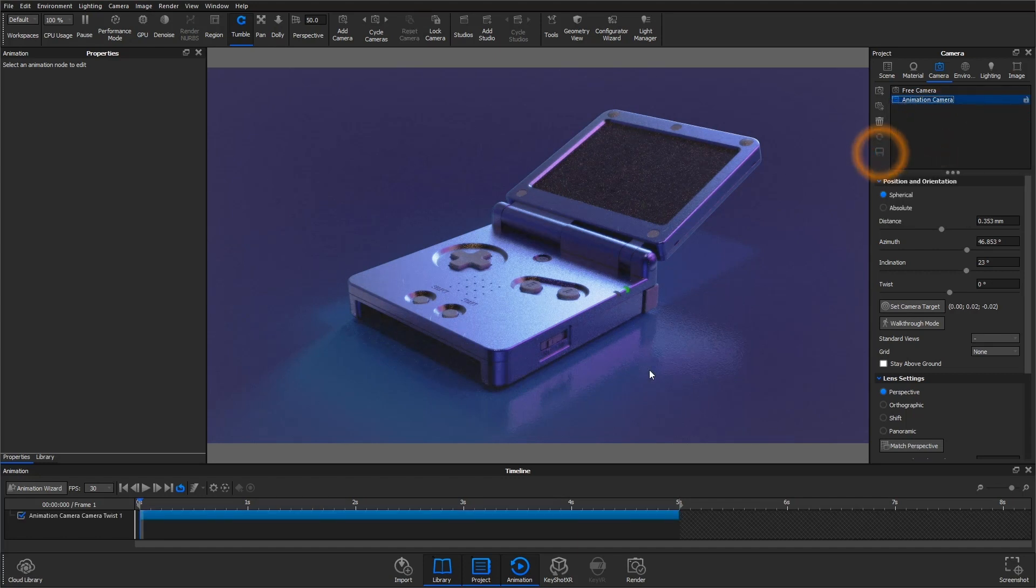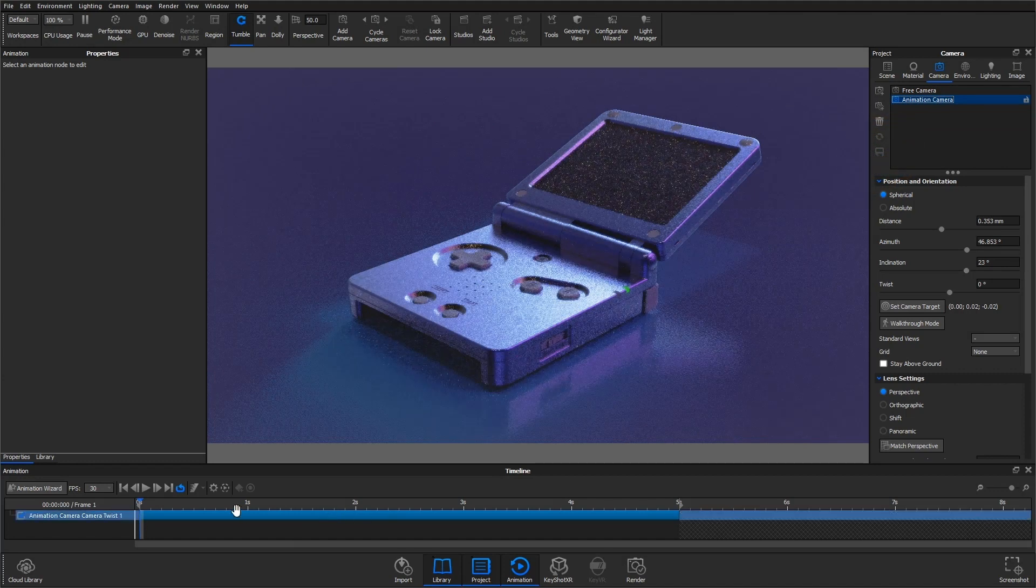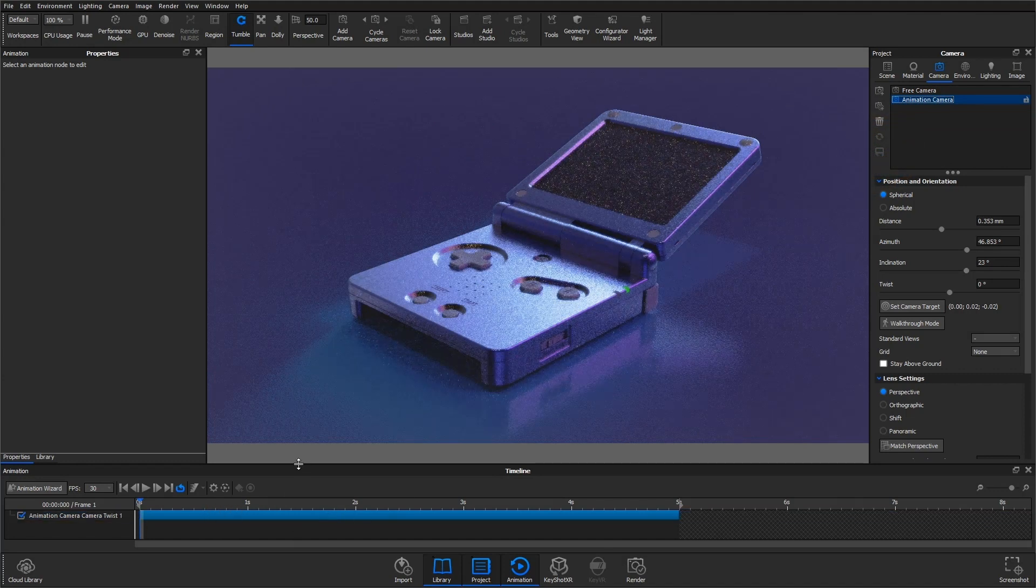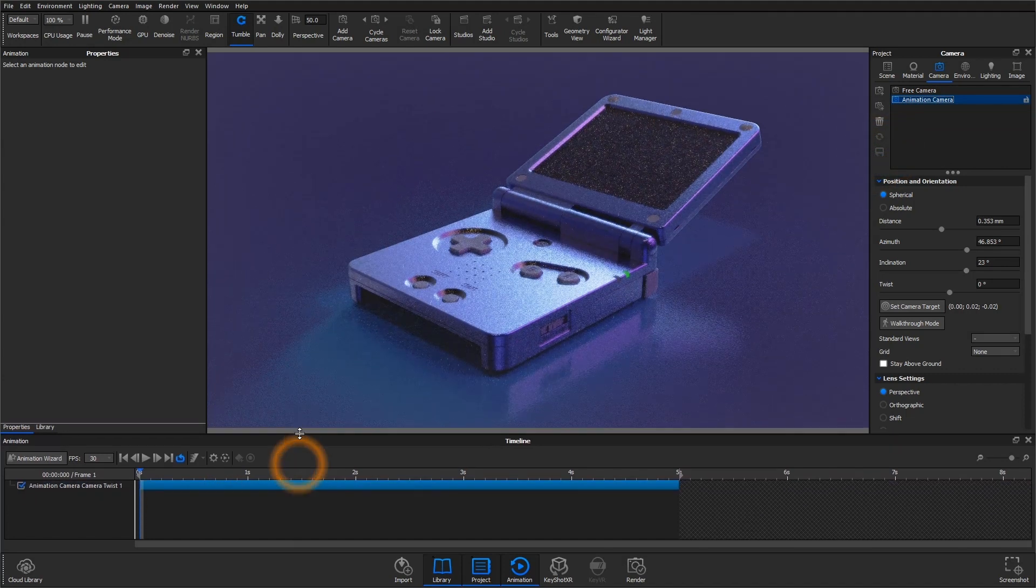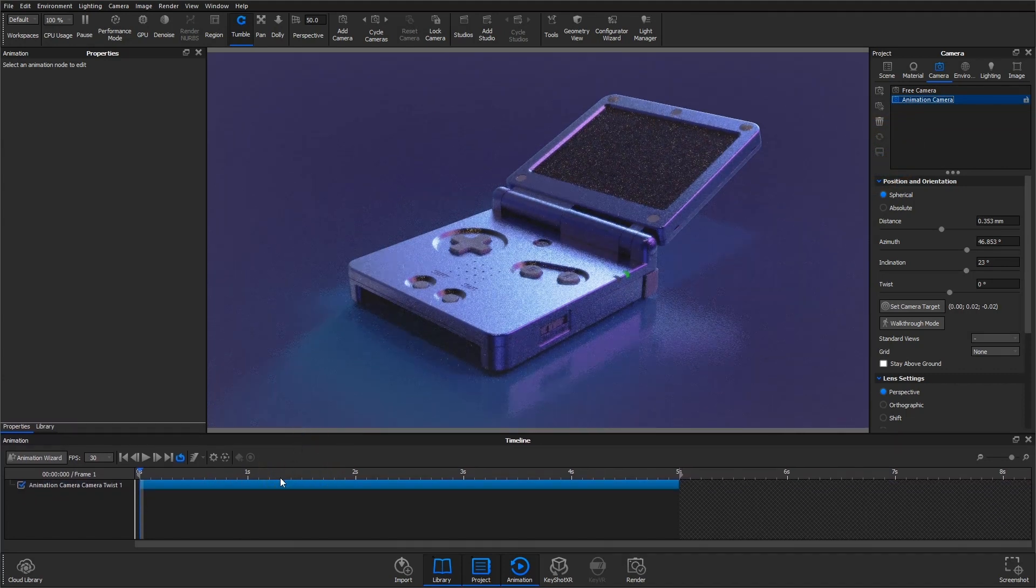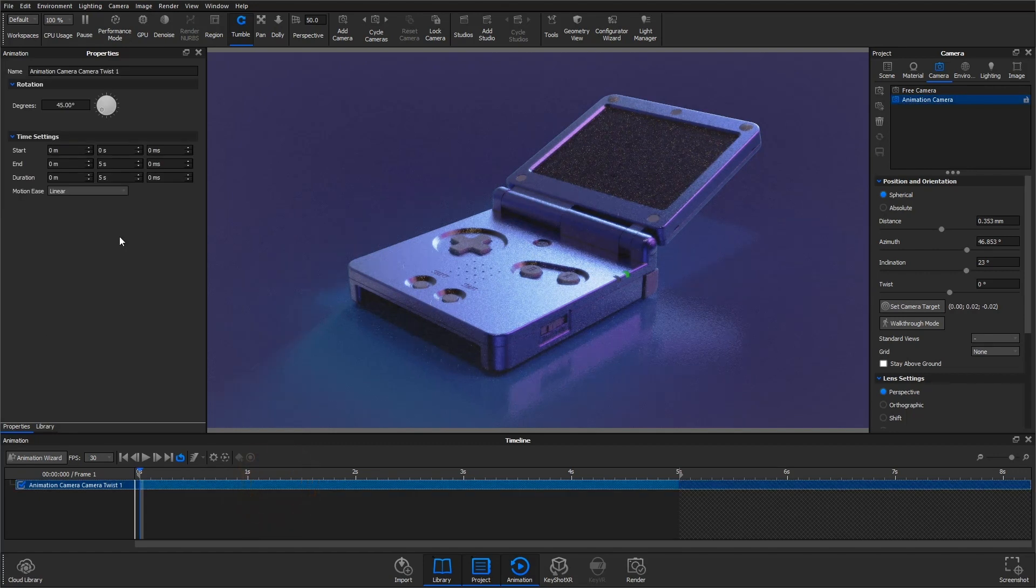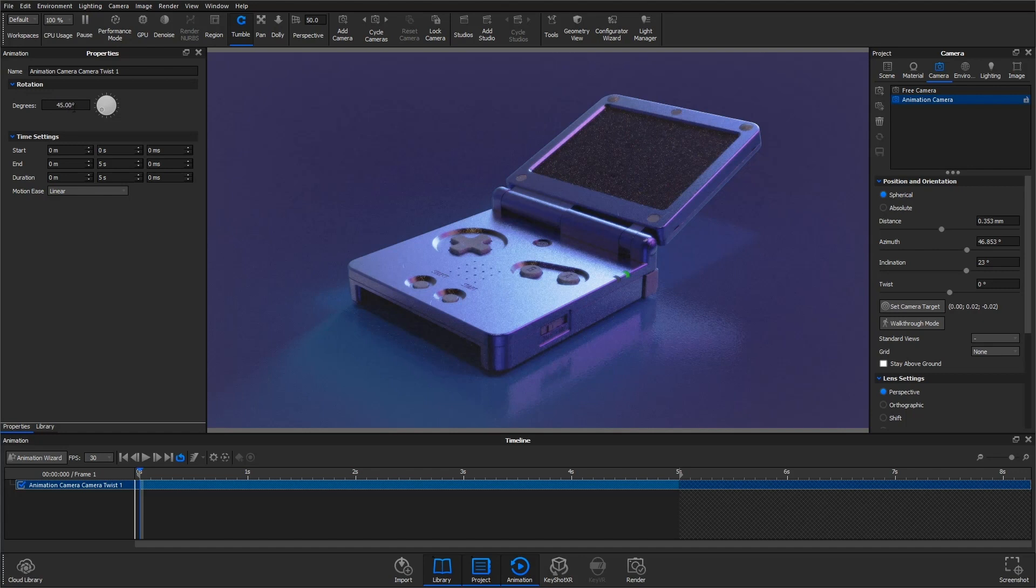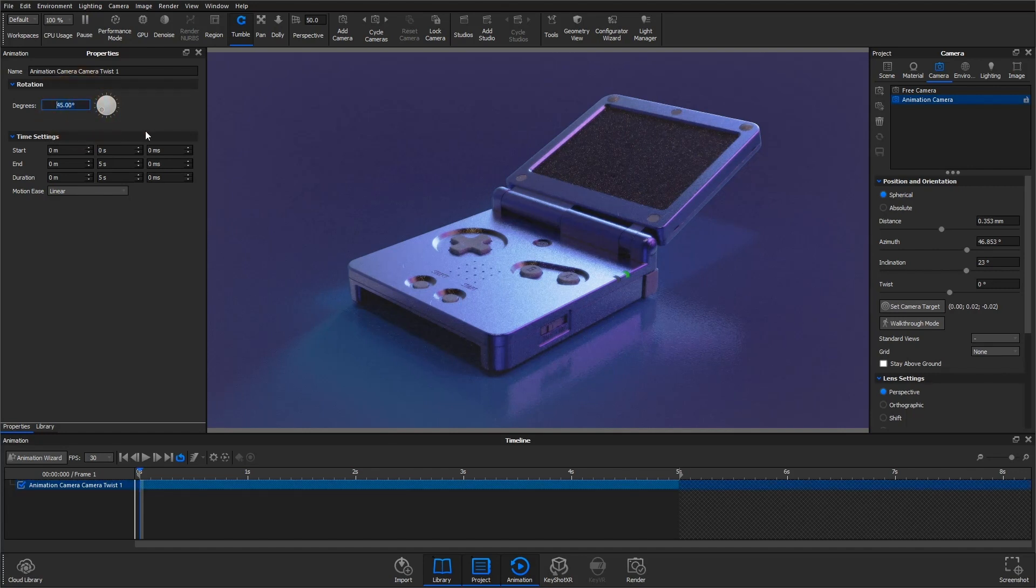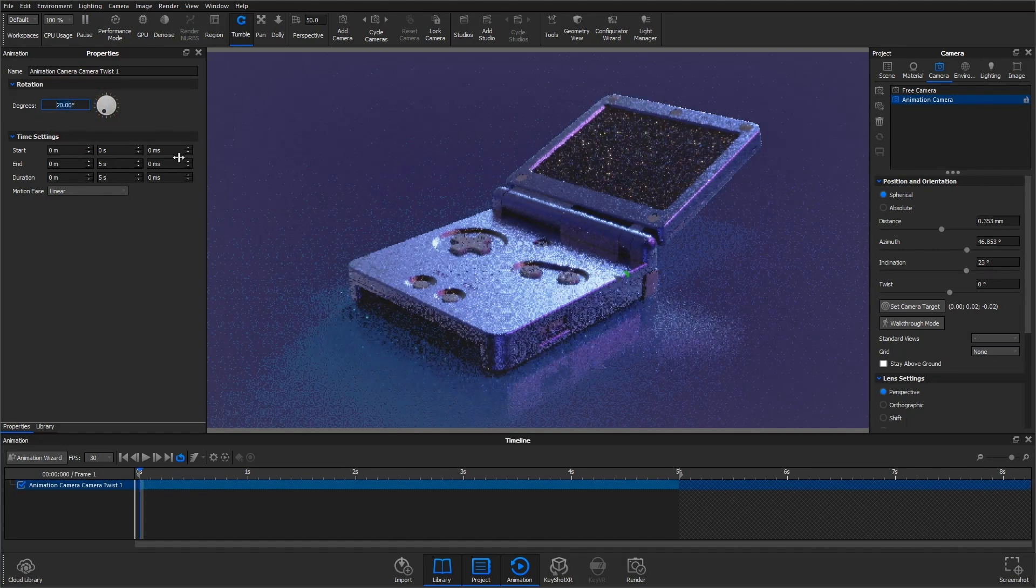This will create a new node in your animation timeline, just like any other animation would. If you bring up the animation properties panel, you'll see that the only setting you need to adjust is degrees of rotation. By default, this will be set to 45 degrees, but you can go ahead and enter any value you'd like.